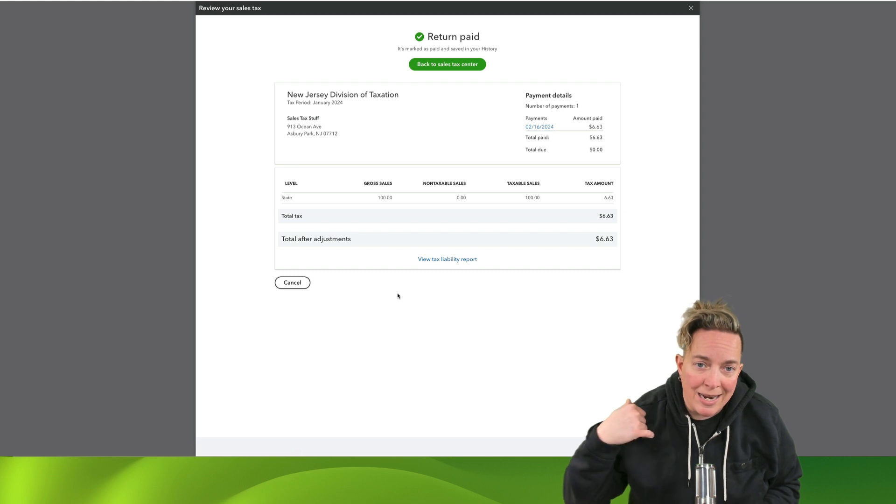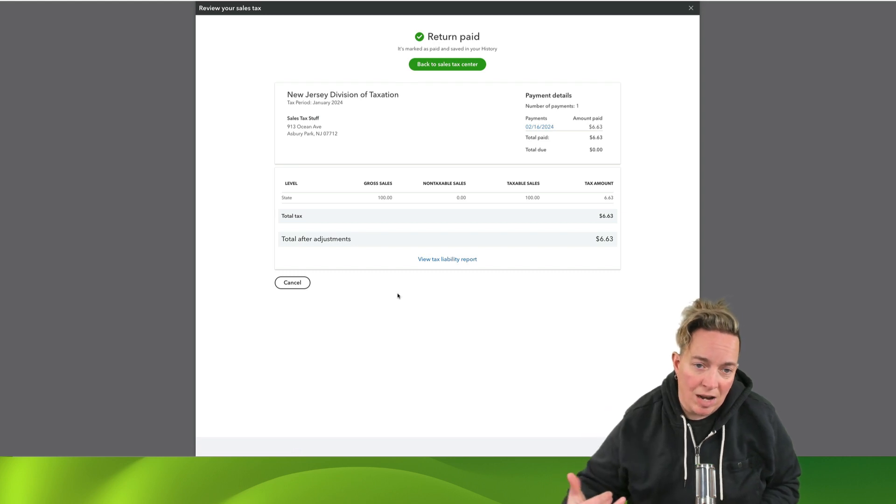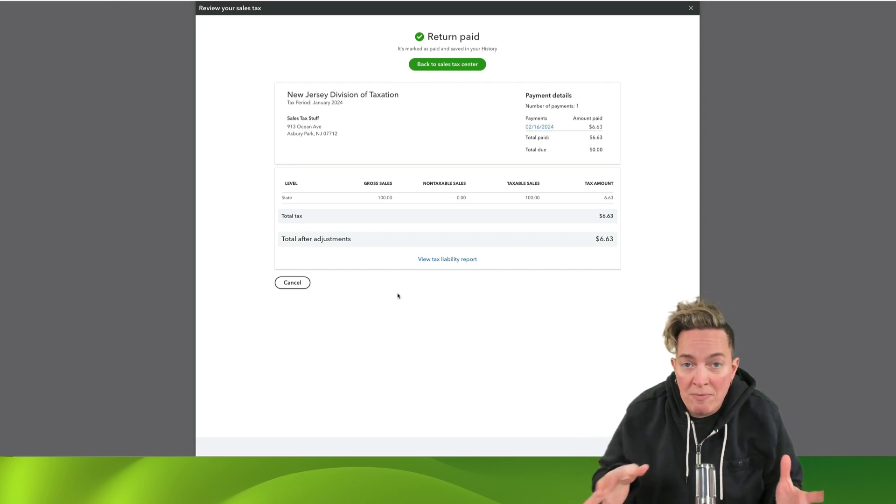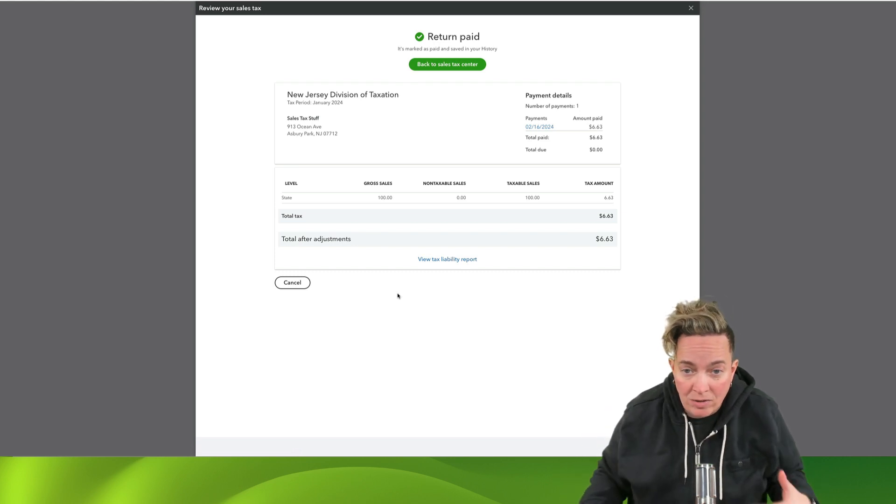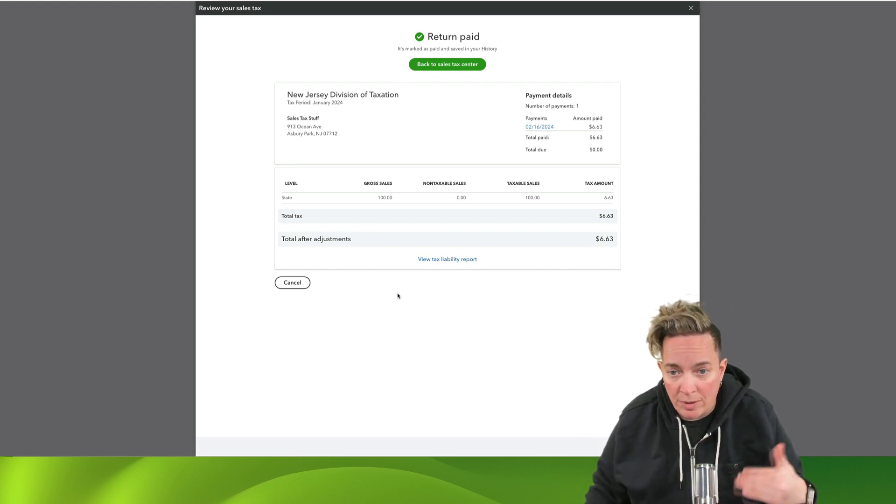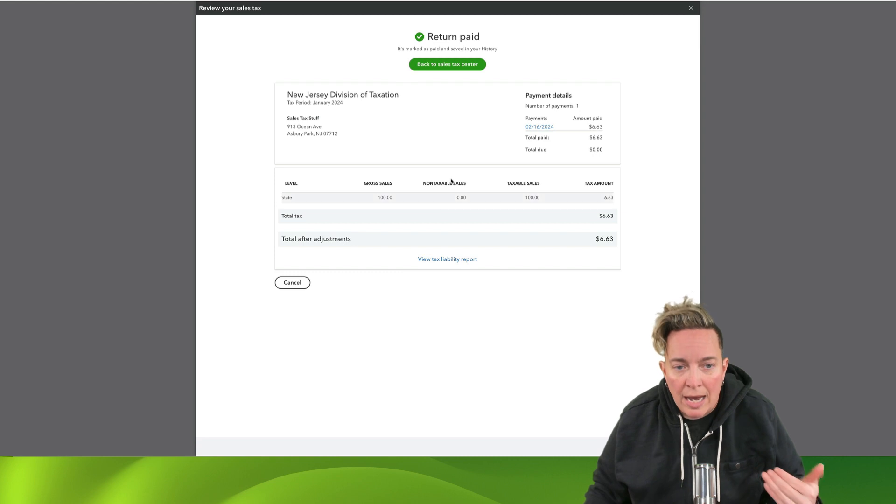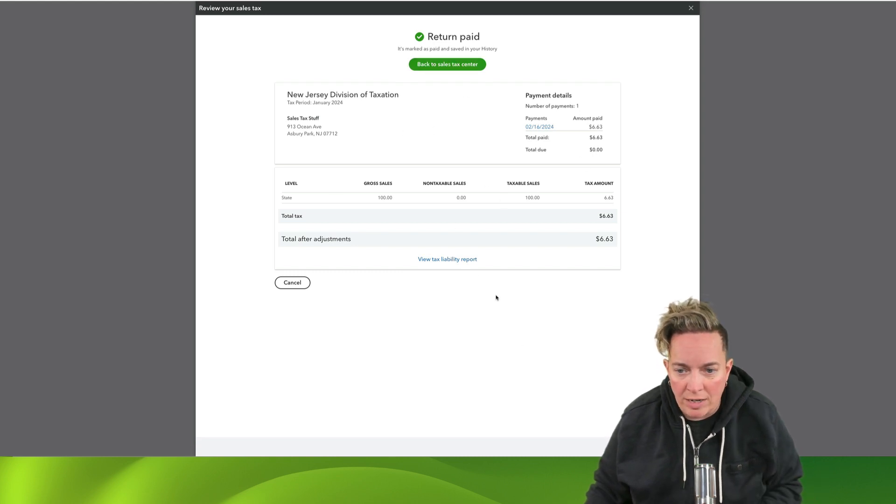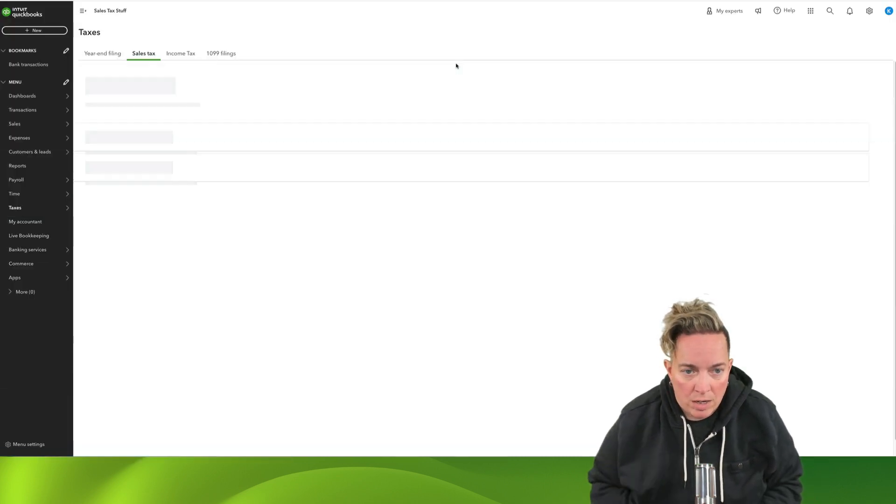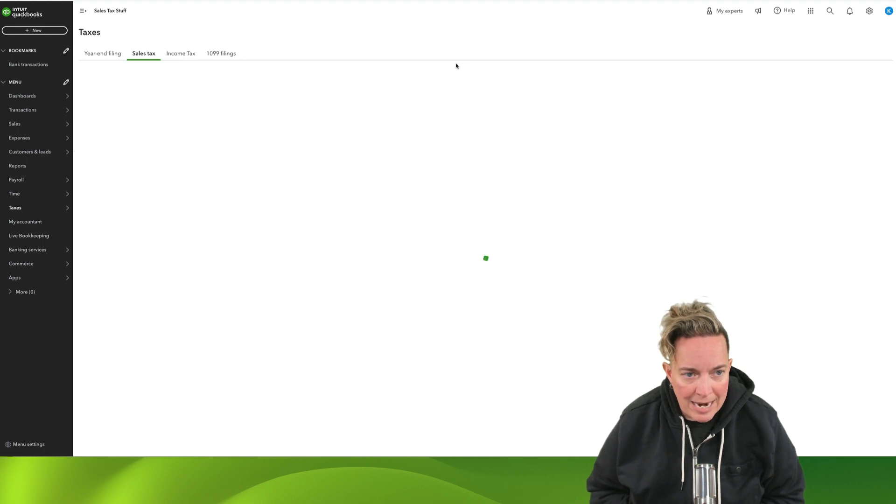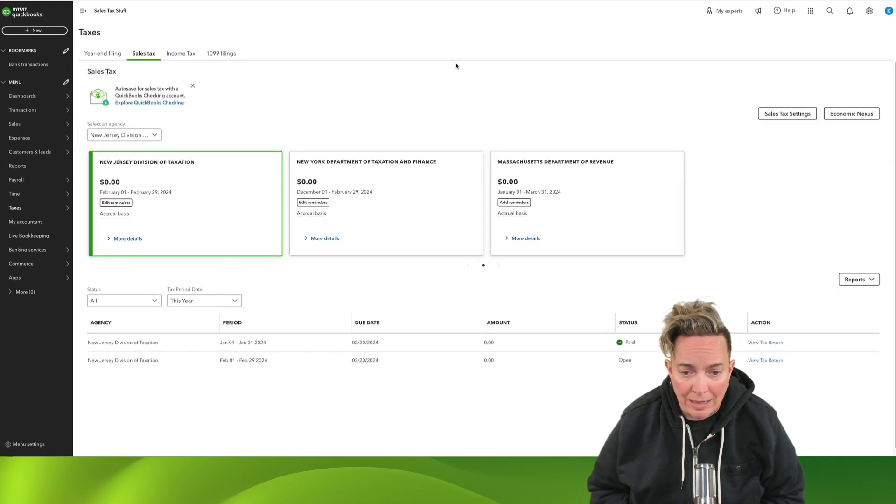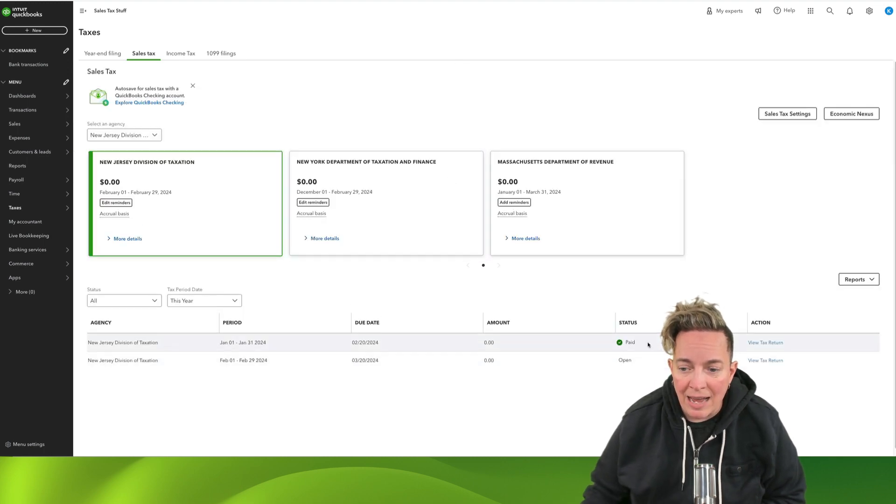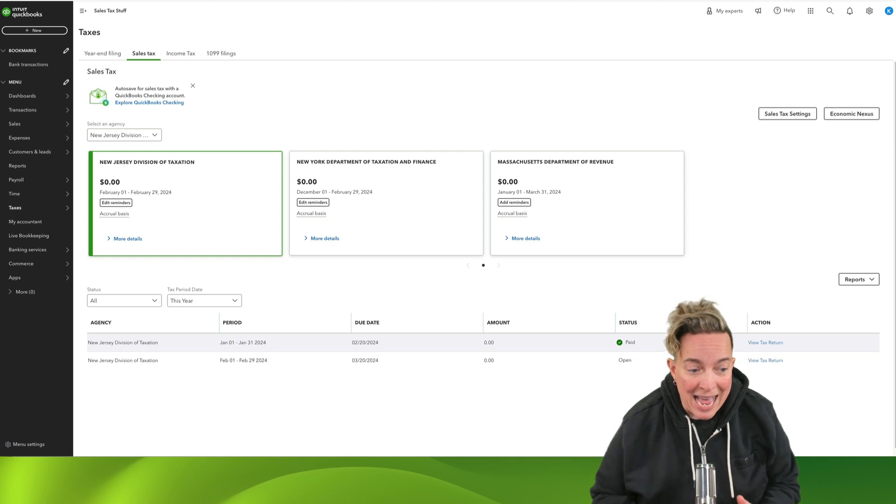And it has noted that now I've paid my sales tax, so it's not going to show up as overdue and has the information here that it's created the journal entry in the backend. And now I can go back to the sales tax center and I can see that I have paid this return.